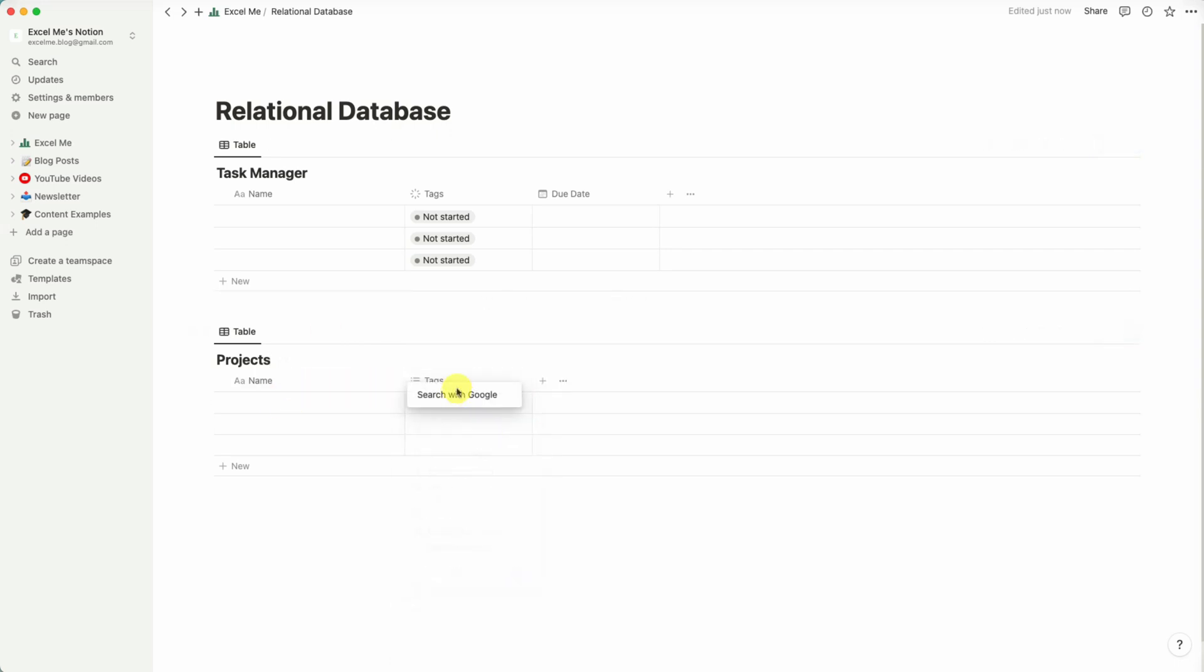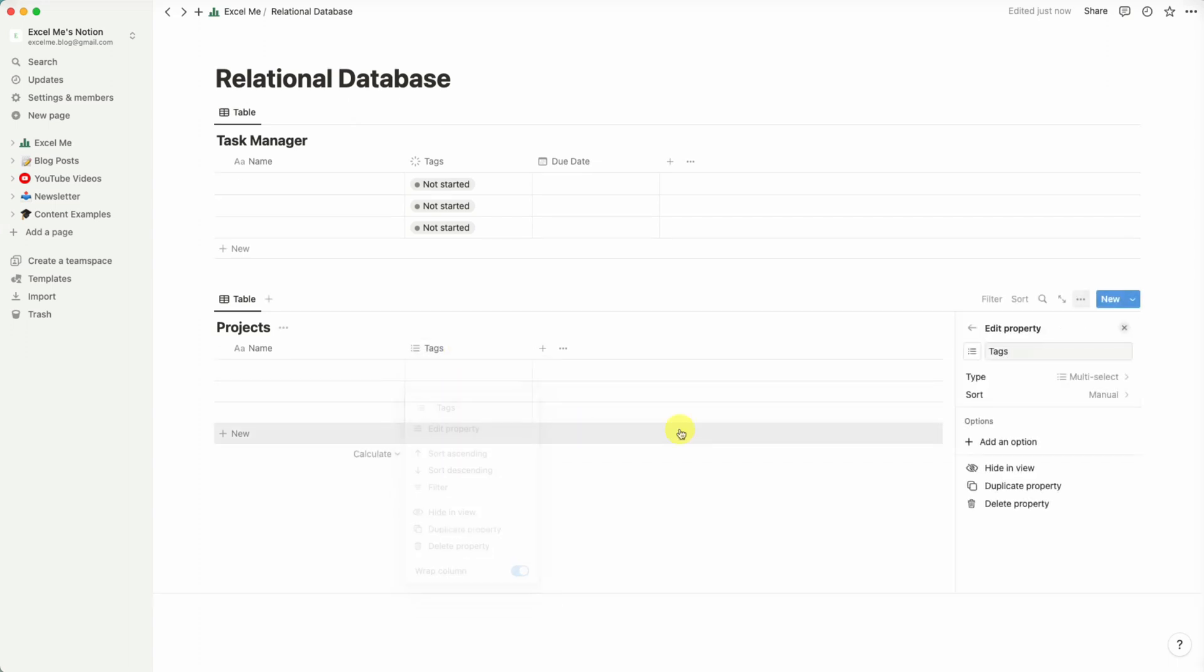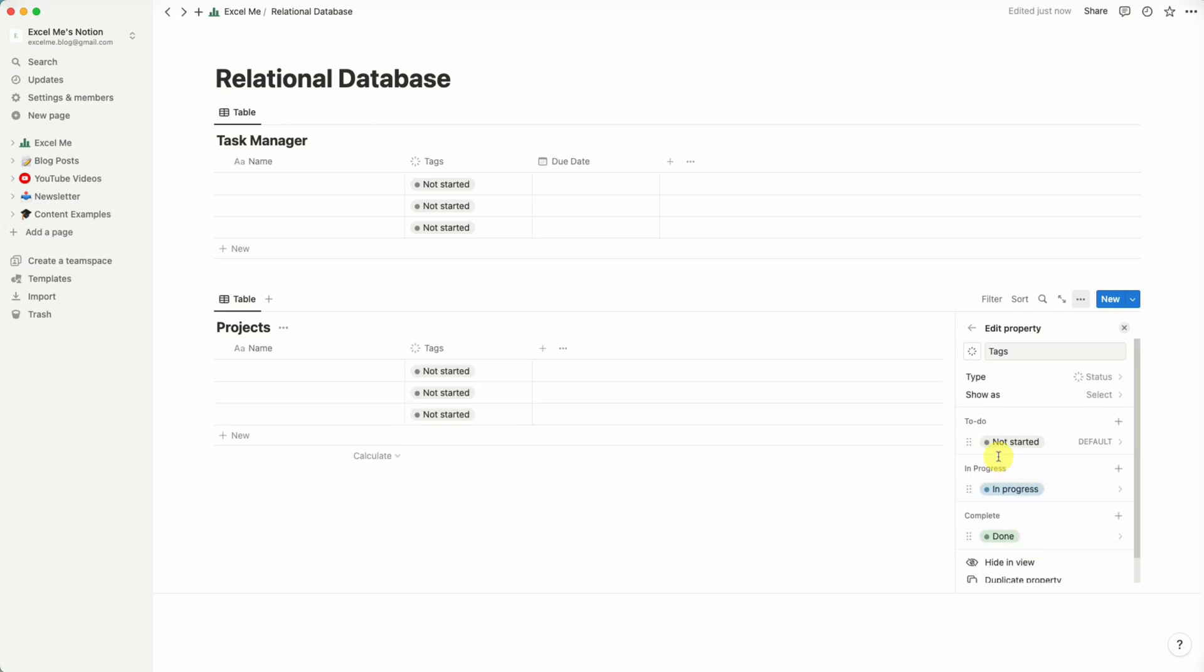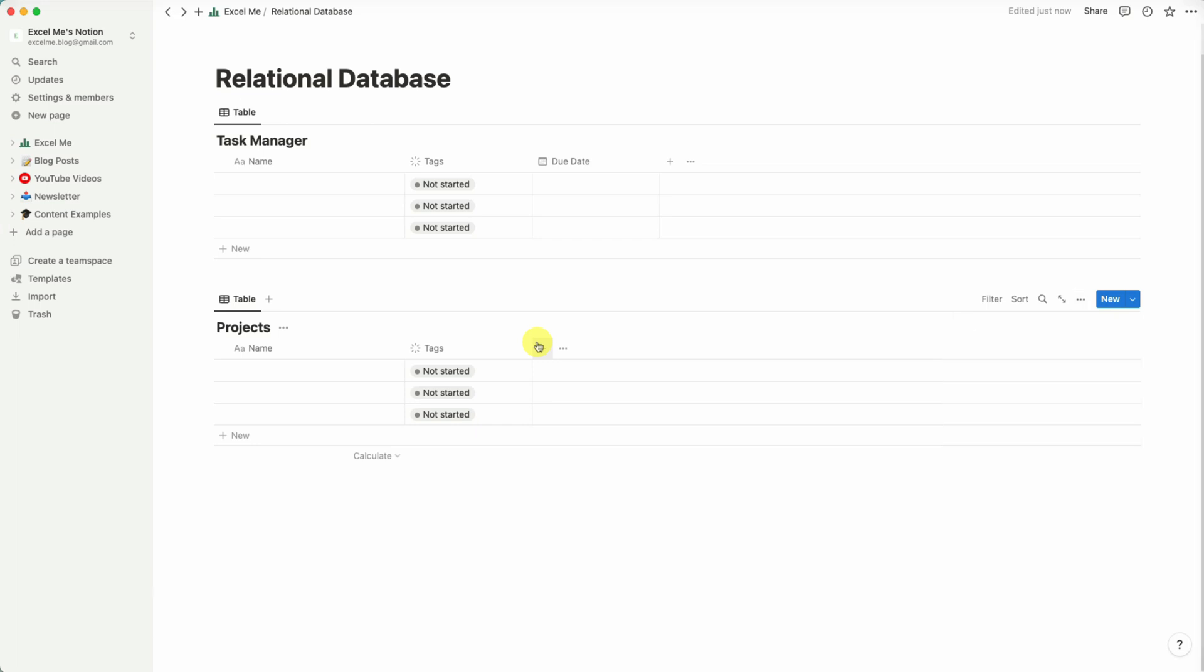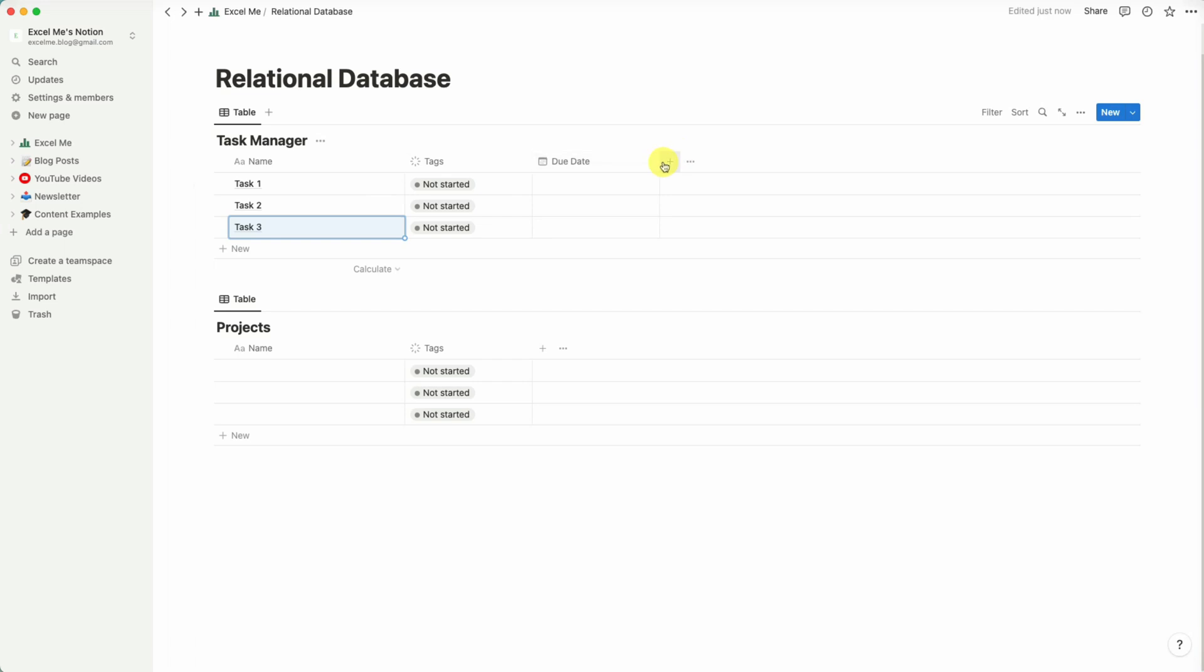So in the Projects database we can add a status column. So again I think we can just leave it as default settings. And I think that's enough for this example. I will just add a couple of tasks as well.